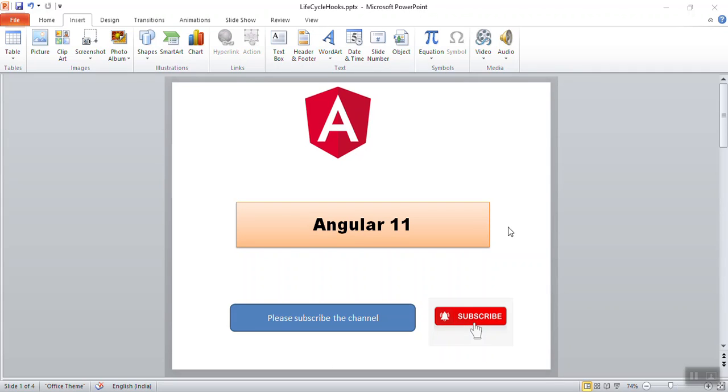Hello guys, welcome back to my channel. In the Angular web series we've understood the architecture of a project, life cycle hooks, and the binding Angular 11 supports. Now in this video we are going to learn about modules. Before proceeding further, if you have not subscribed to this channel, please subscribe and press the bell icon so that you can receive the latest notifications of my videos.